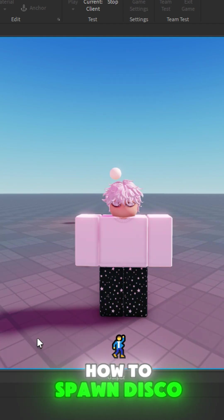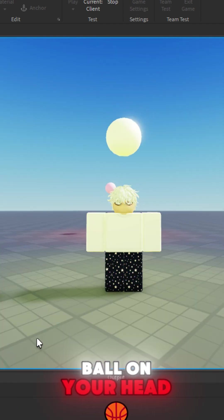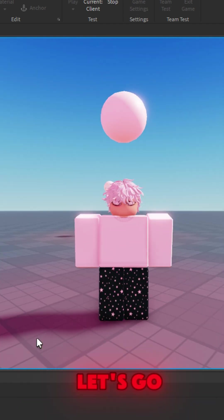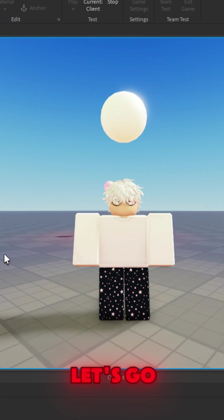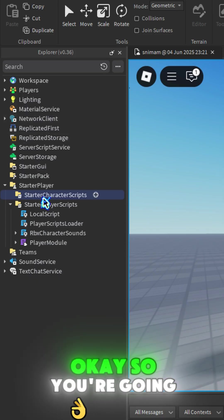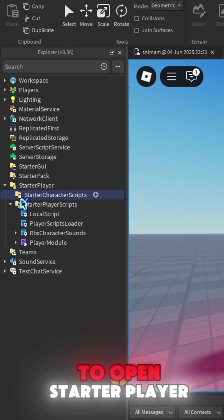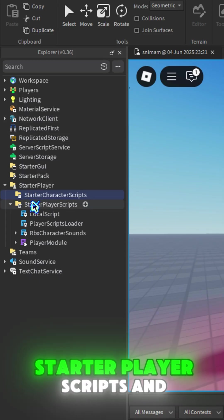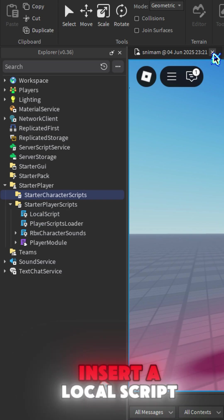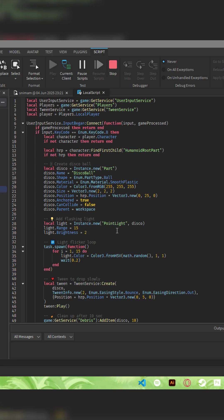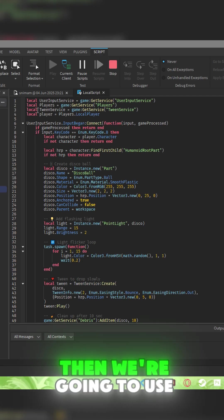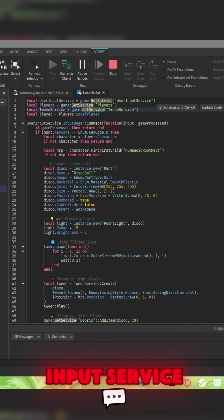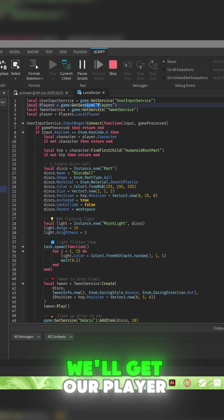How to spawn a disco ball on your head with an easy script. Let's go! Okay, so you're going to open Starter Player, Starter Player Scripts, and insert a local script. Then we're going to use Input Service, we'll get our